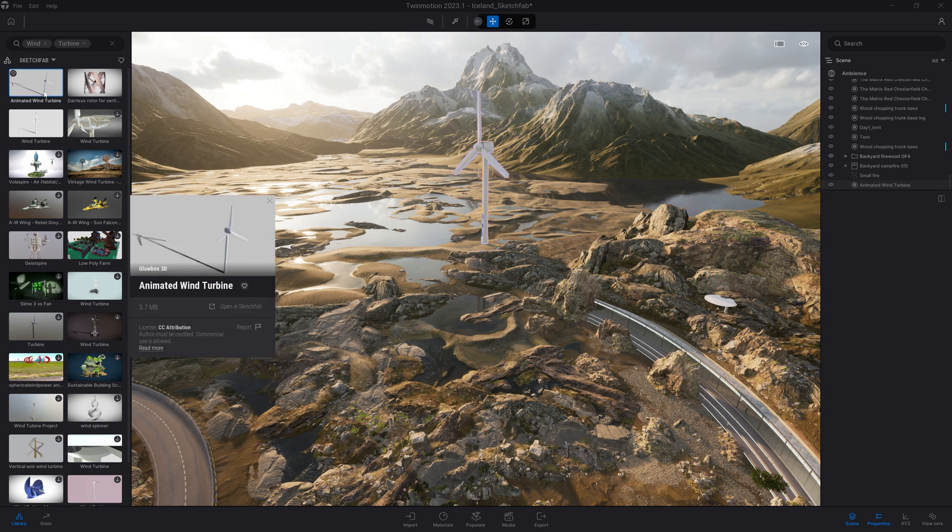Let's actually try that. I will come to my library. And here, I'm going to click on the Open in Sketchfab button that is going to open that exact object on the website.